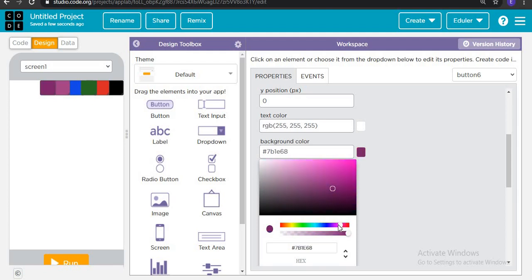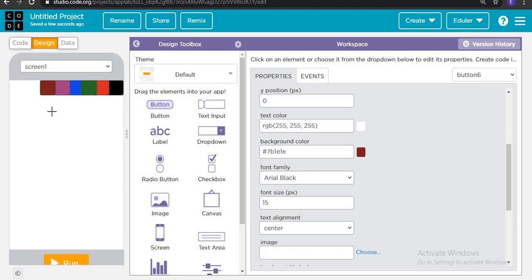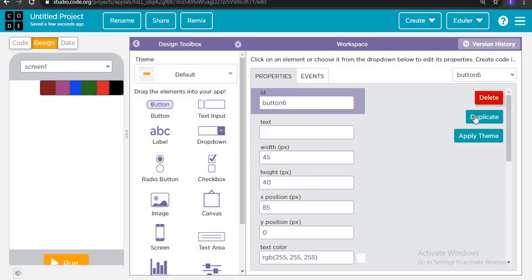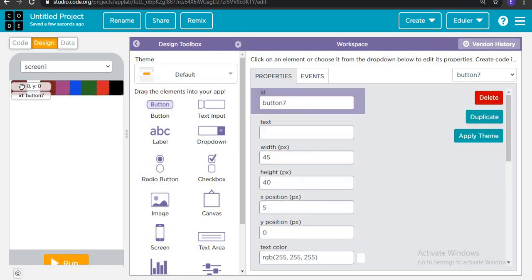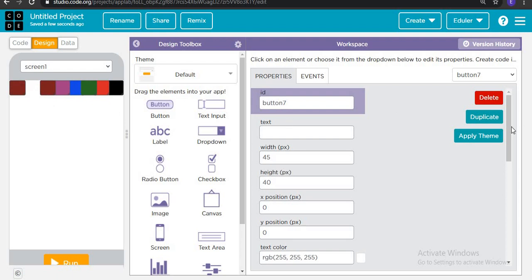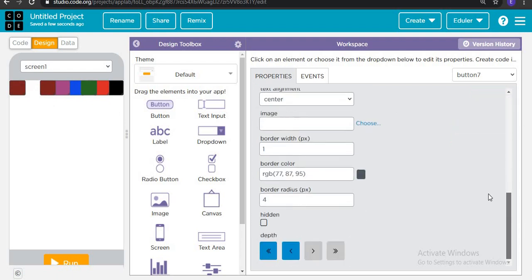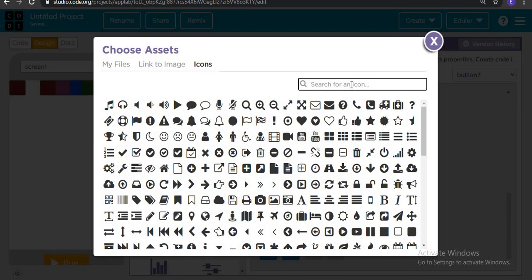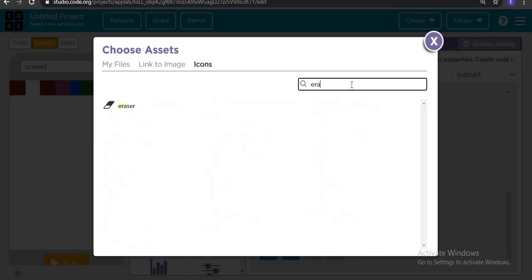Then we are going to copy this button one more time for eraser and put it here. Then we are going to add an image, paste to it, go to icons and search for eraser. Then put the background color as none and also put the border color as none. Done.